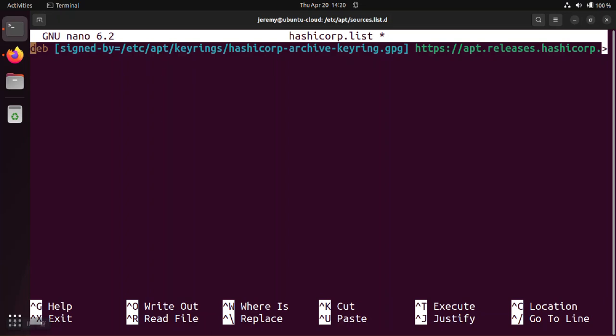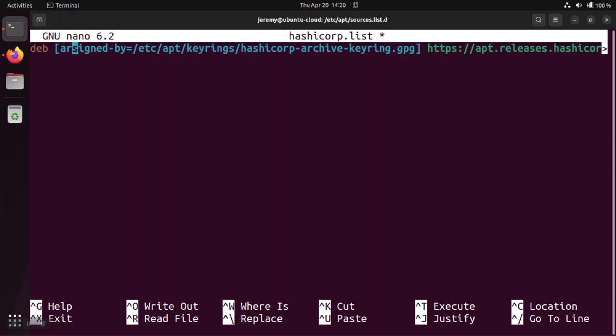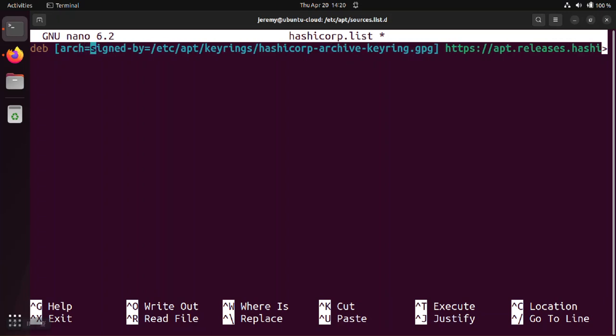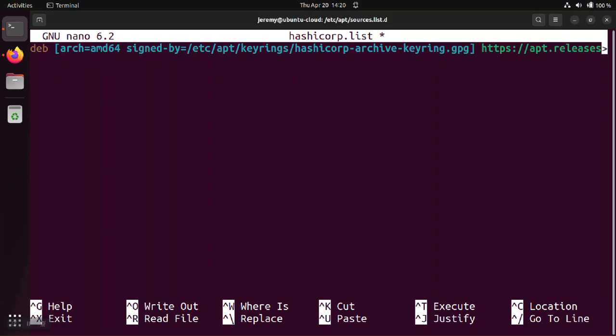A couple of notes here. The square brackets denote that you're going to use one of the attributes for the deb command. And there can be multiple of these attributes in the same line. If you need to express more than one, like say you need to express the arch attribute and also the signed-by attribute, just separate by space. So you could have something like this, where you have like arch=amd64 and also the signed-by attribute pointing at the key, you would just put the space between them.